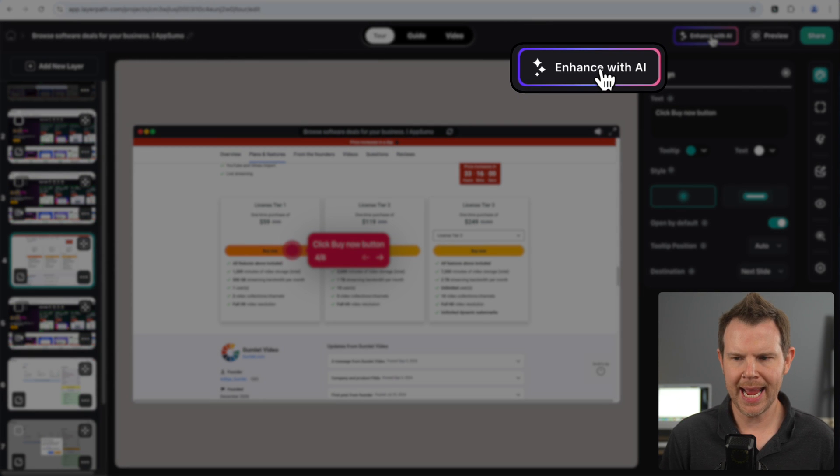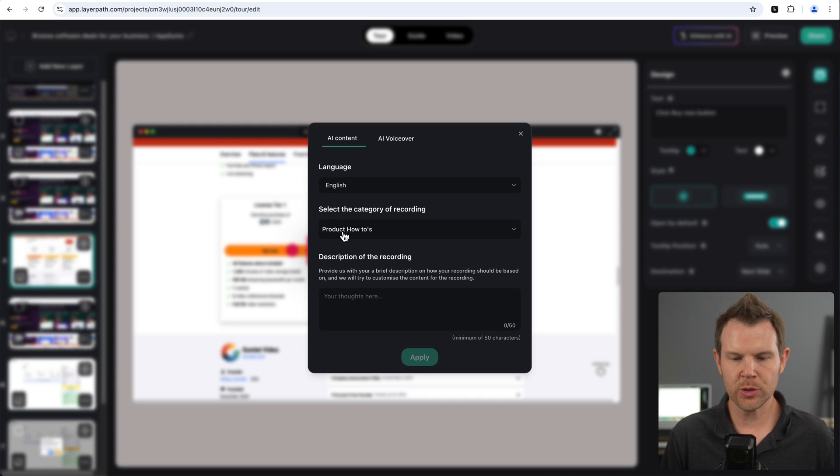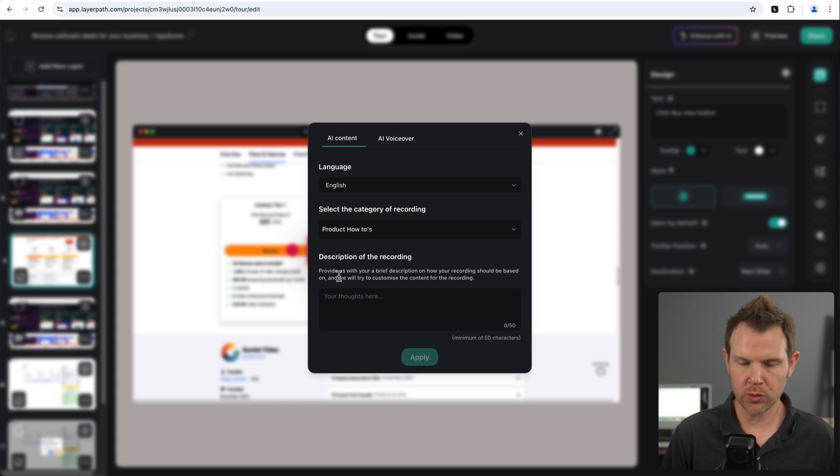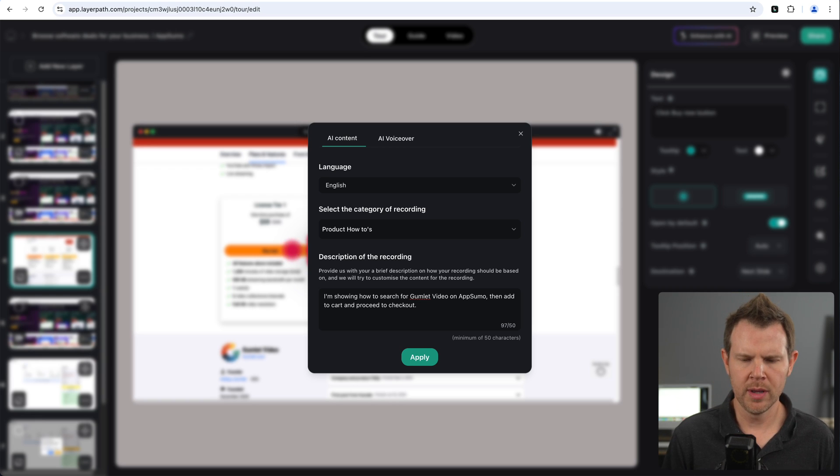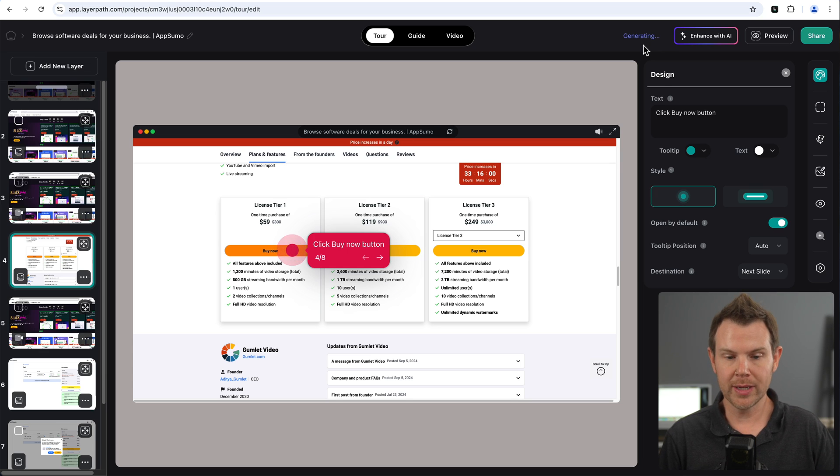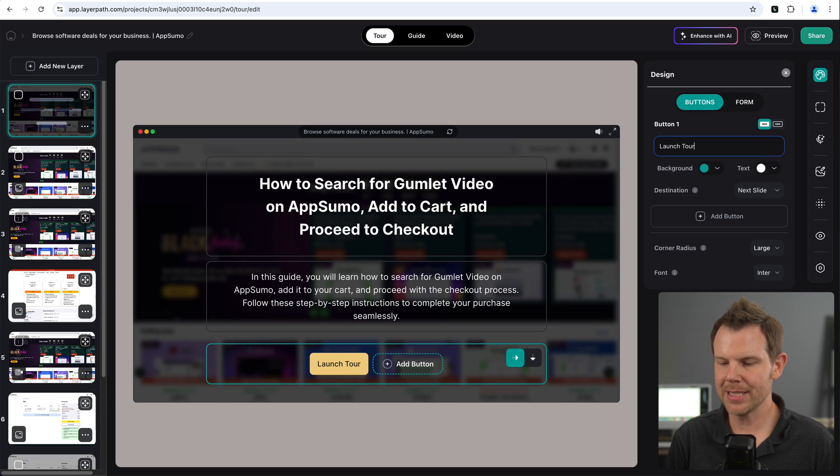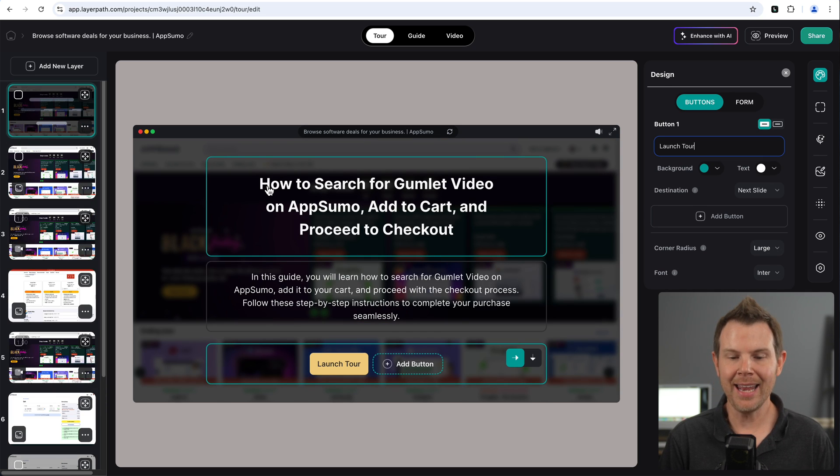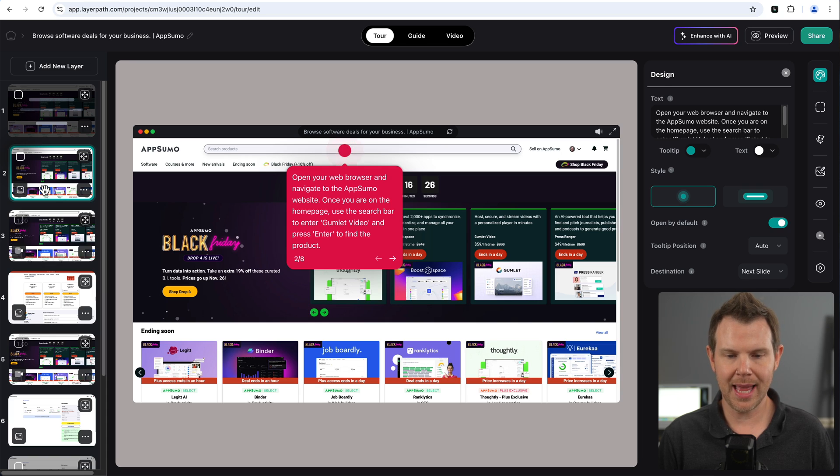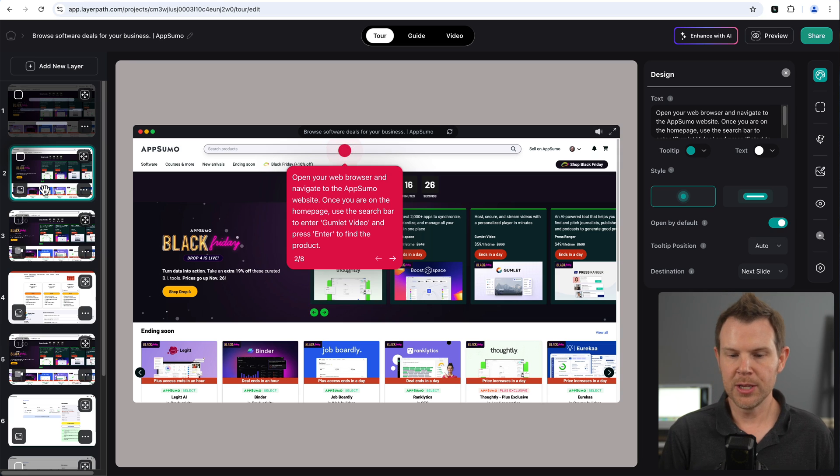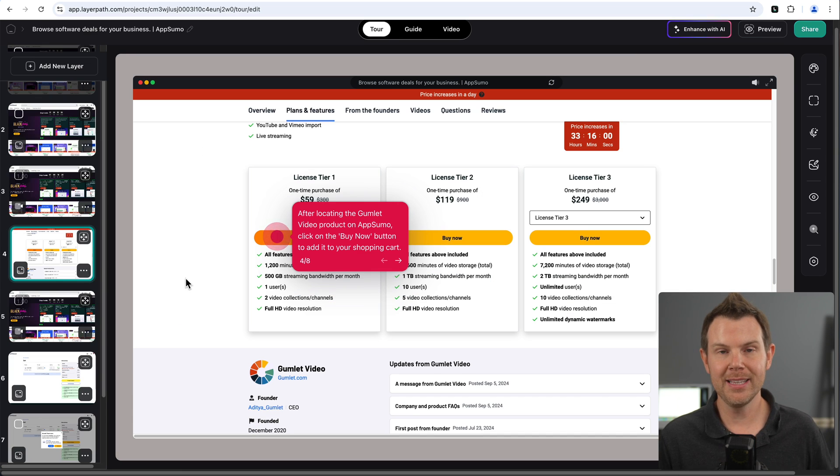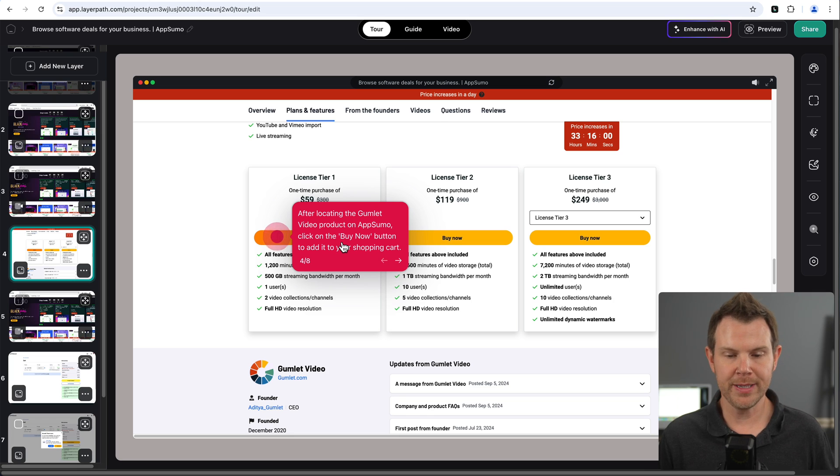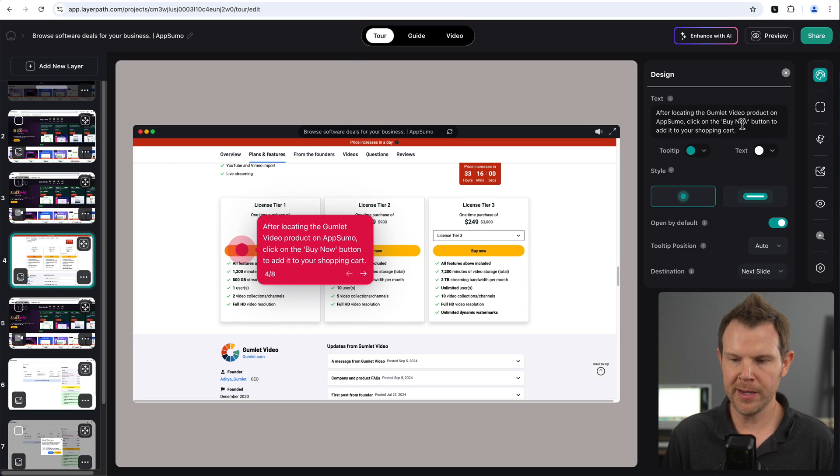And then it asks the language as well as the category of what I'm trying to do. And then I just simply describe the recording. Okay. So I just wrote that I'm trying to teach people how to buy Gumlet on AppSumo. I'm going to go ahead and hit apply. And now it says generating up here because the AI is looking at the video and it's going to go ahead and rewrite all of my titles. All right. Now it says content generated successfully and the title just updated. It says how to search for Gumlet video on AppSumo, add a cart and proceed to checkout. And now when I open up the second slide here, it says open your web browser and navigate to AppSumo's website. Once you're on the homepage, use the search bar and enter Gumlet video, and then press enter to find the product. Whoa, that is so much better. And it's basically like this all the way through. It's got great descriptions in every single tool tip. And if I need to make an adjustment, I can just click on it and change it over here.